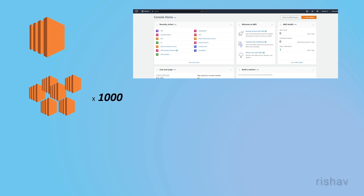We write that in a file and feed it to the IAC tool — in our case, CloudFormation. The template file will have all the steps we generally do manually; for example, if you want to launch an EC2 instance, you select the tier, the AMI, and all those configurations.